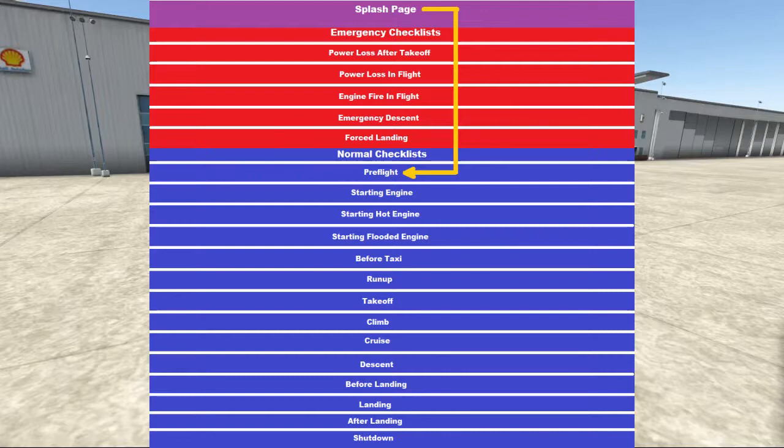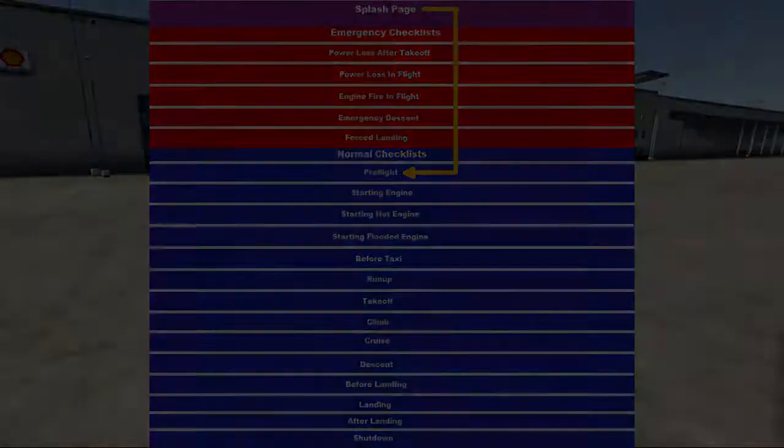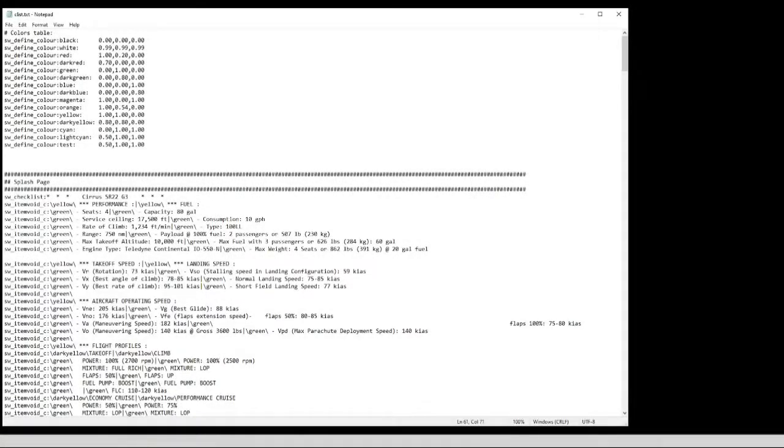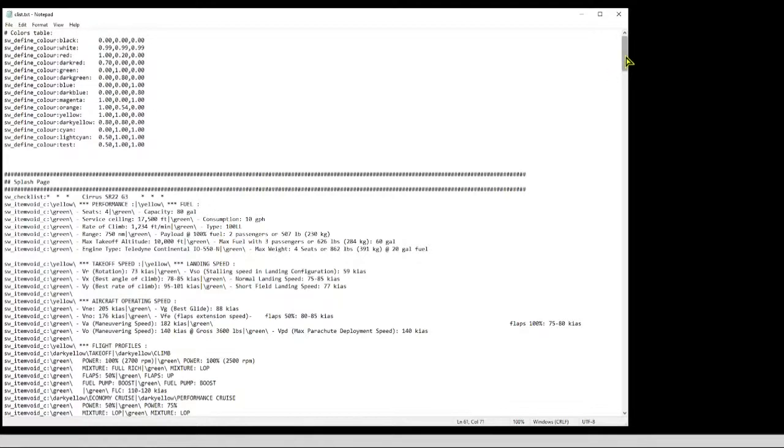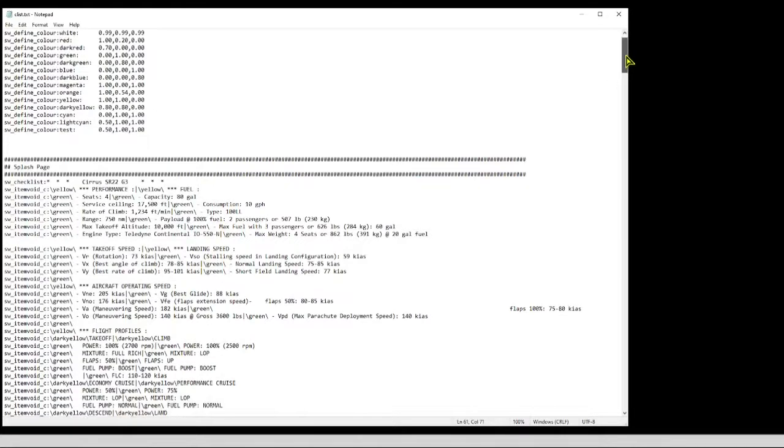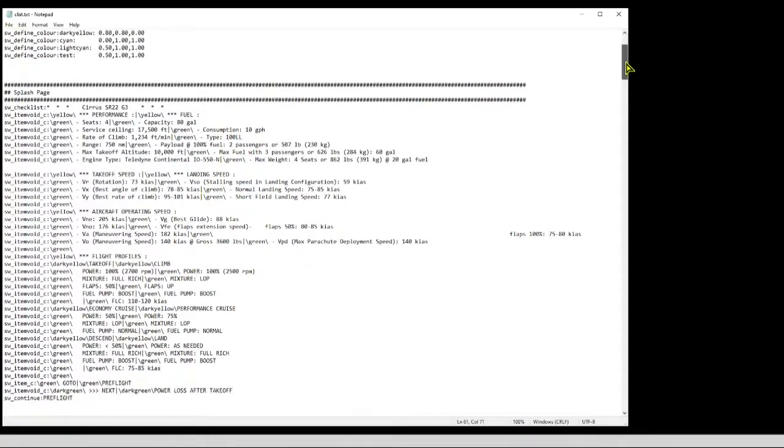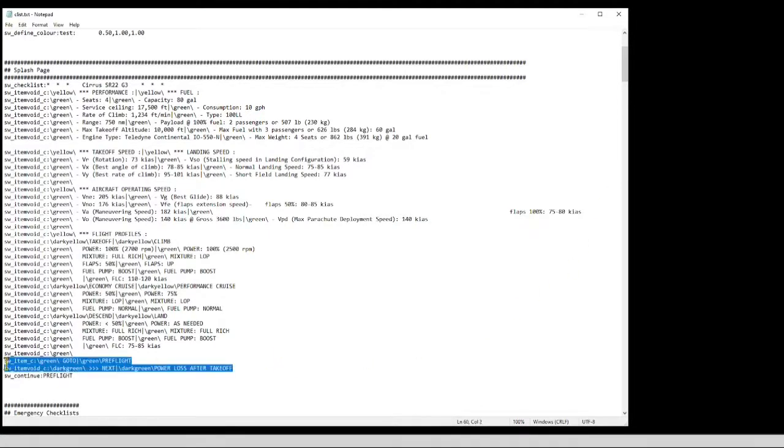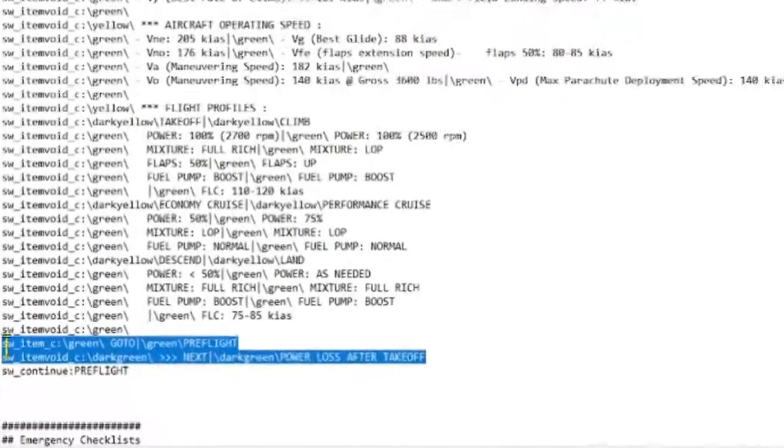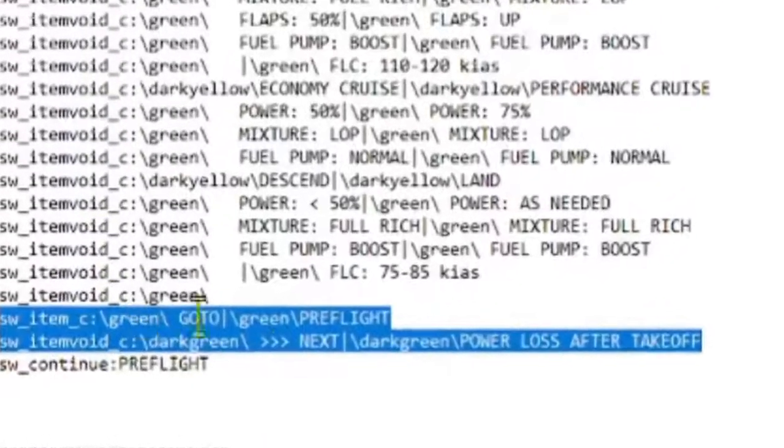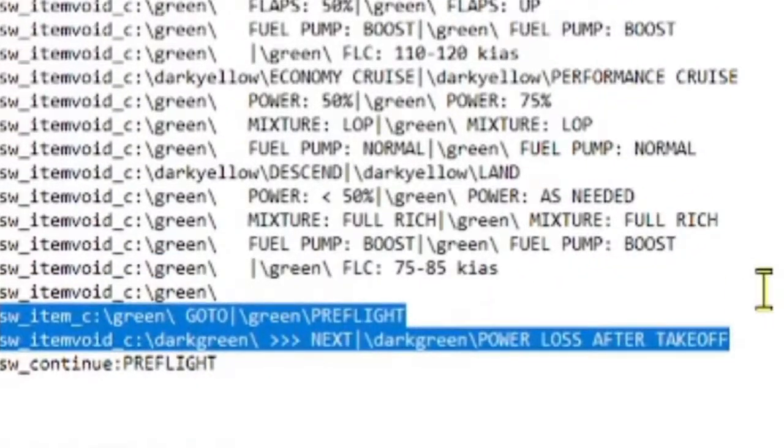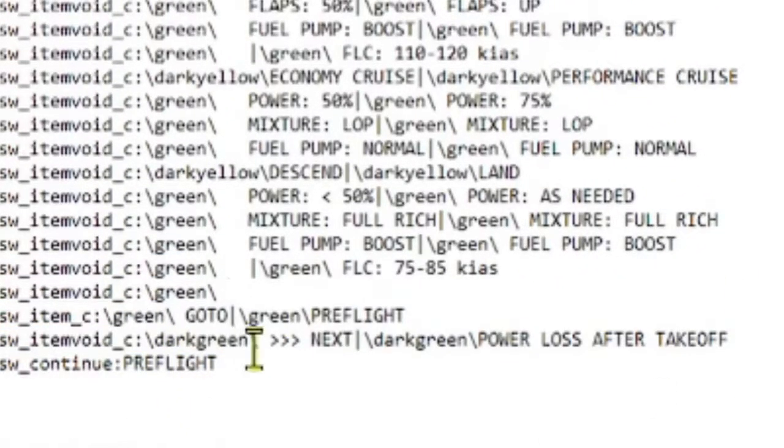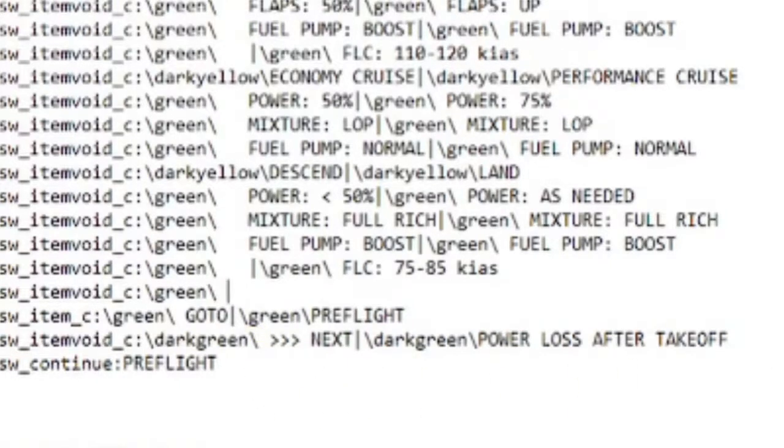Let's take a look at the code for that. So here's the code for my splash page. And at the end, you can see two lines. This first one, switem, creates a check box that I label go to.